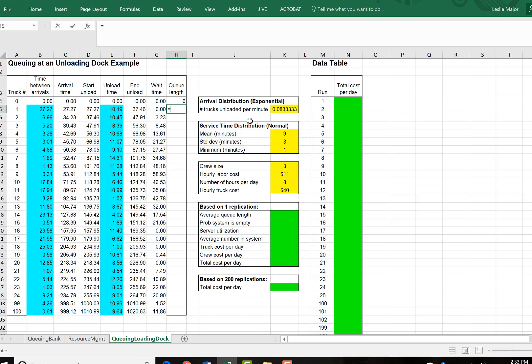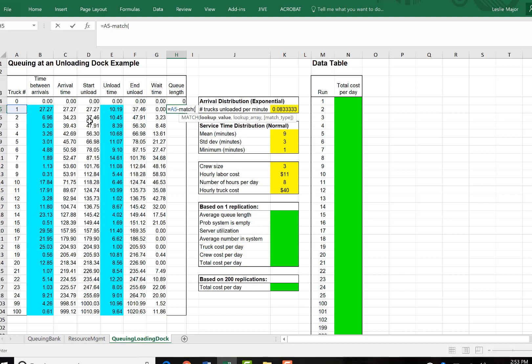Queue length. We're going to do a match call. We're looking for this truck number minus the match of the following. This is a bit of a funny one. We're going to match this arrival time.